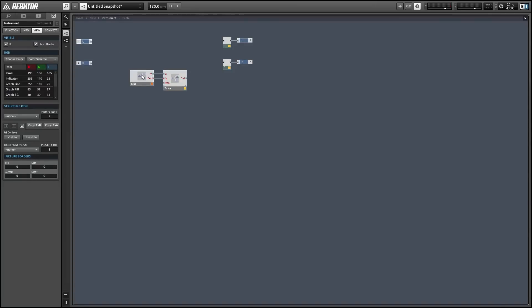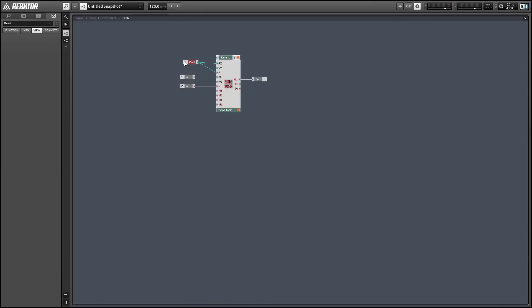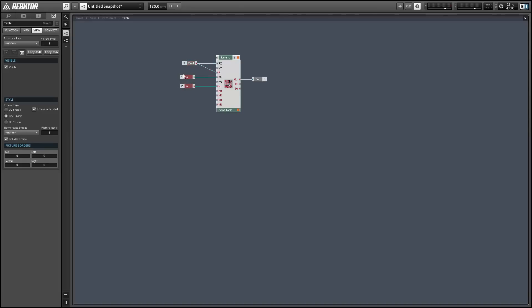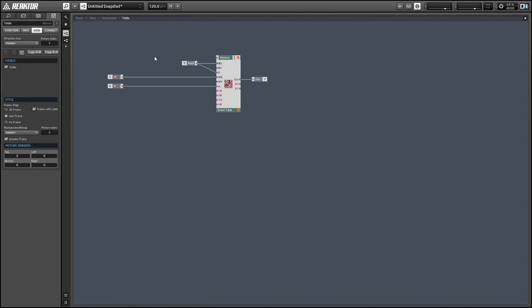Fortunately there's a very simple fix. We're going to go into the event table macro that I have here — it's very bare bones. It's just taking a few inputs and writing them to the table, and then it has a single input that you can use to read a value out from the table.